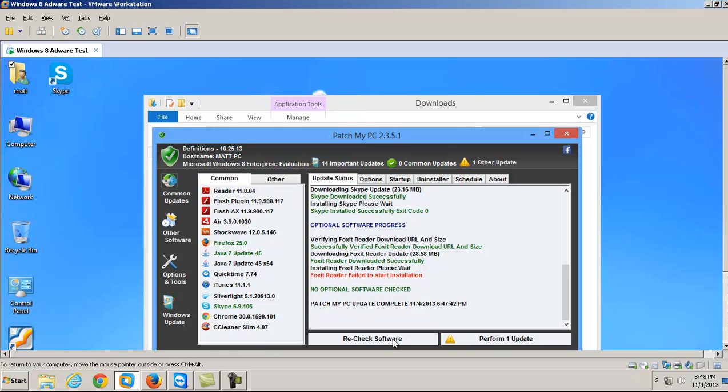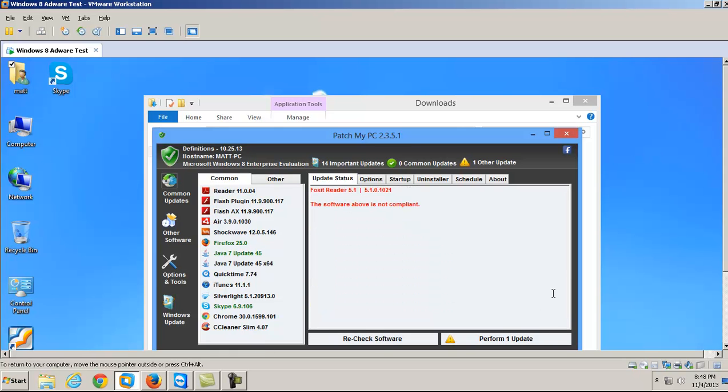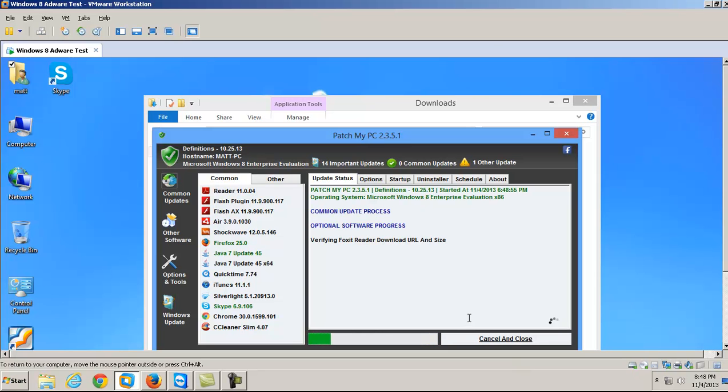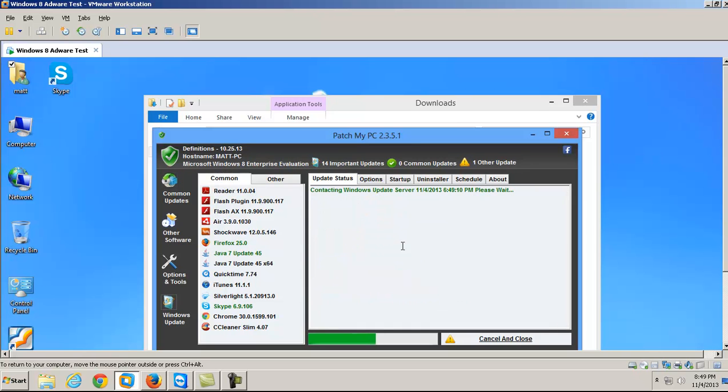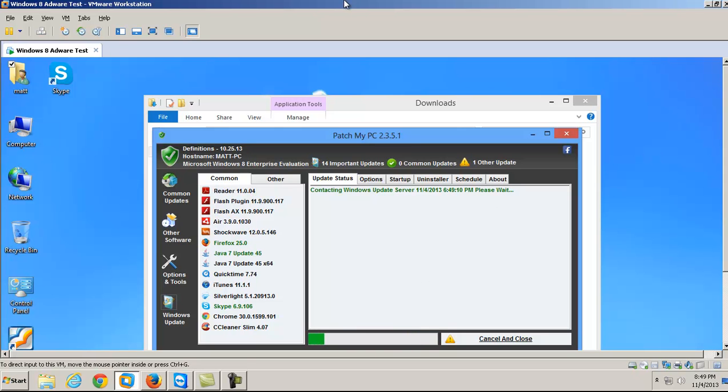And if you recheck your software, it says the software above is not compliant. You try to do it again. And nothing happens. It just fails. Up here, it does give you like a little bit of a list. It tells you which operating system you're using. We have 14 Windows Updates to be installed. So, it's going to go ahead and contact the Windows Update server. We'll go ahead and let it do that.